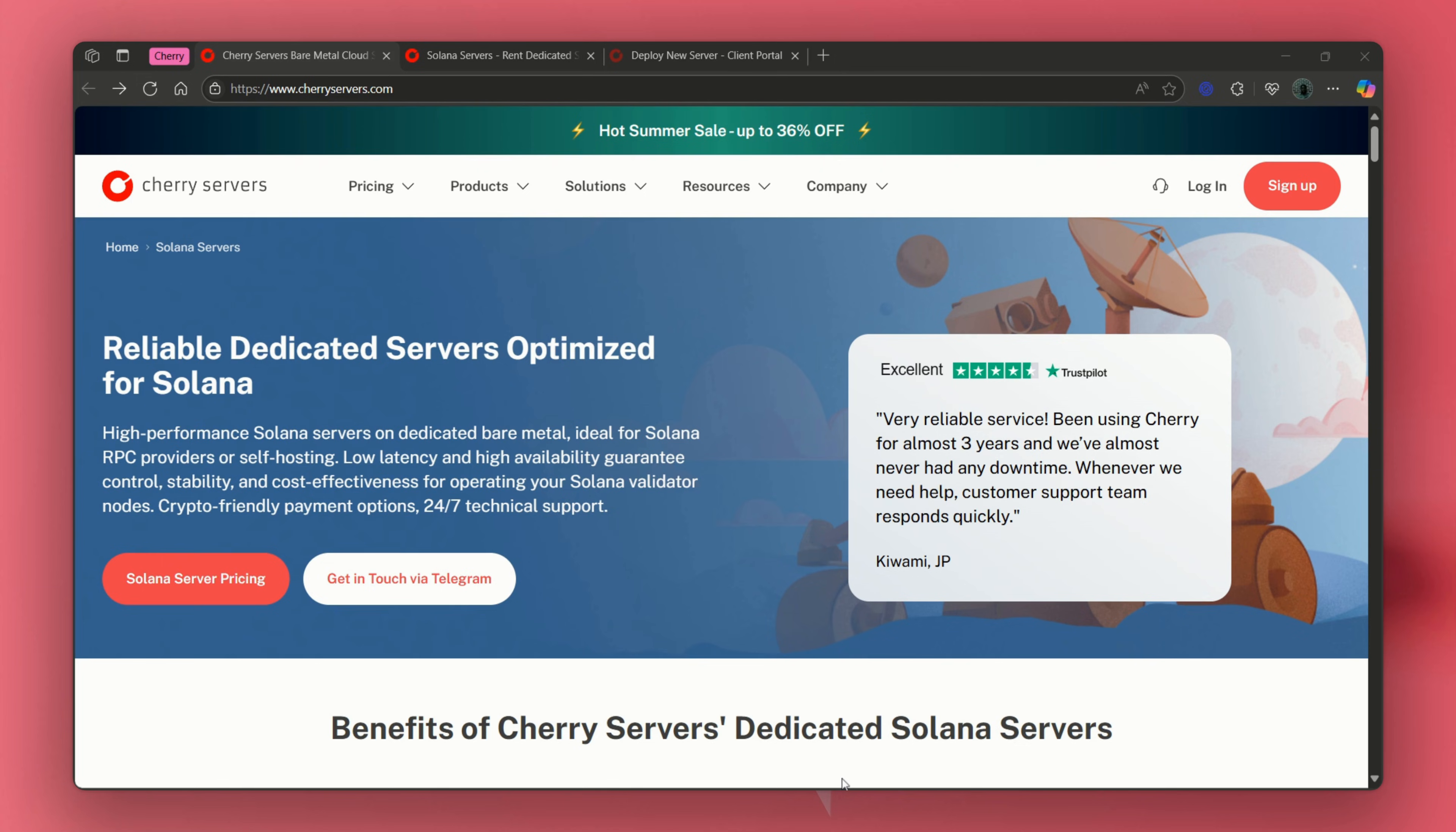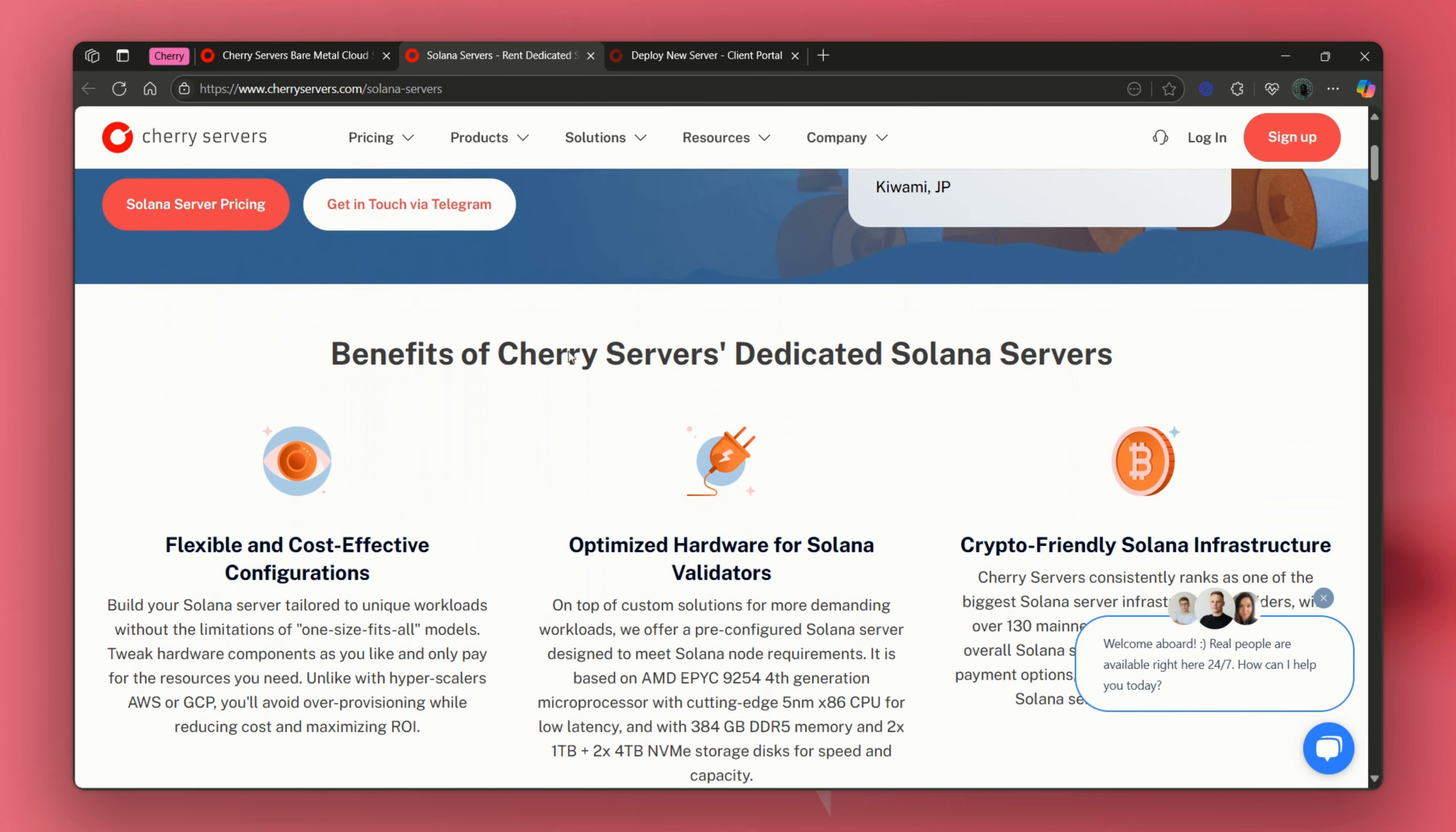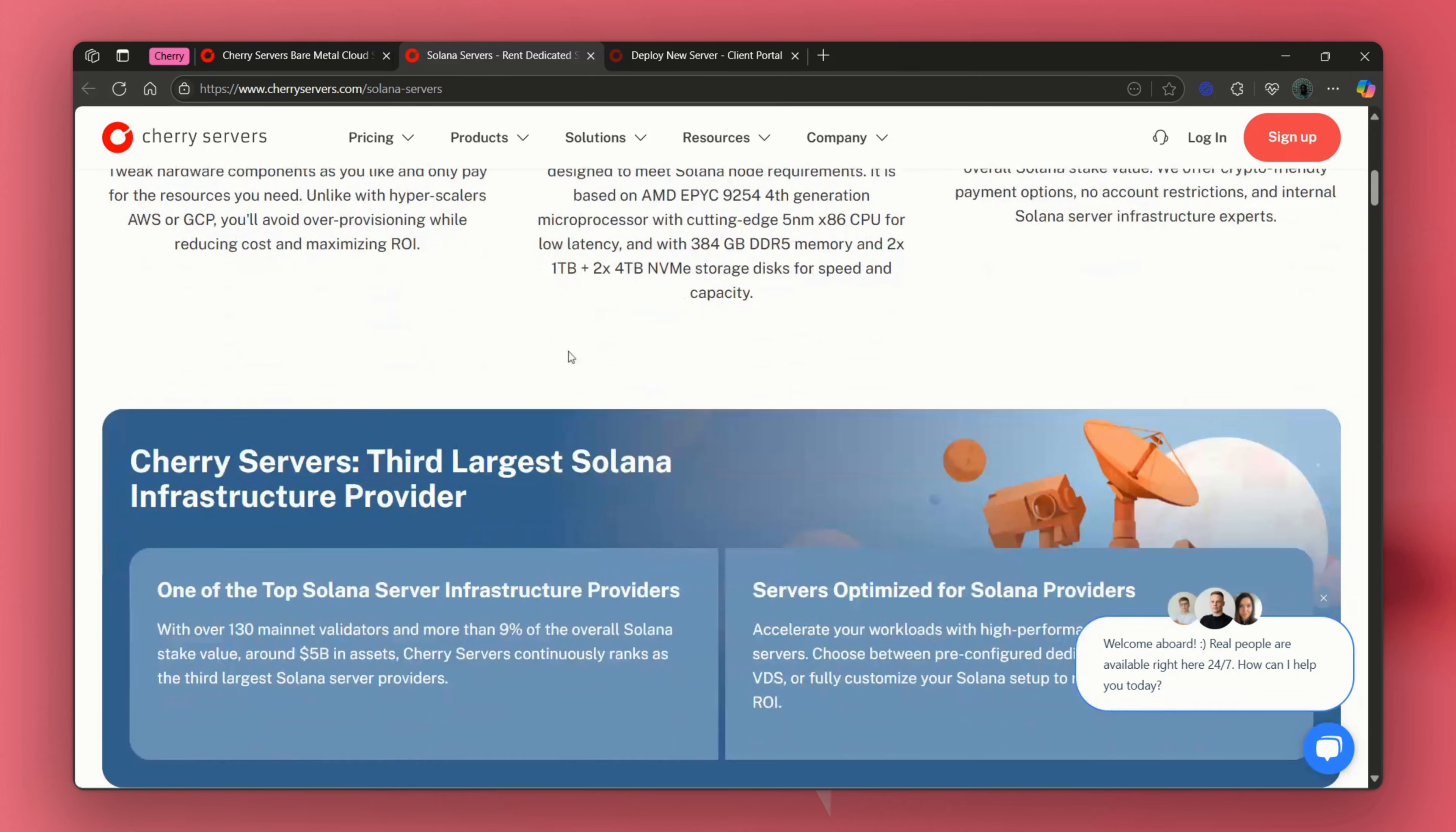Time to get our validator running on a server. Go to this site, navigate to the solutions tab, choose a Solana server. We'll be using Cherry servers because they offer pre-configured Solana setups, which saves a ton of hassle. You can use any provider like AWS, Google Cloud or Hetzner as long as it meets Solana's requirements.